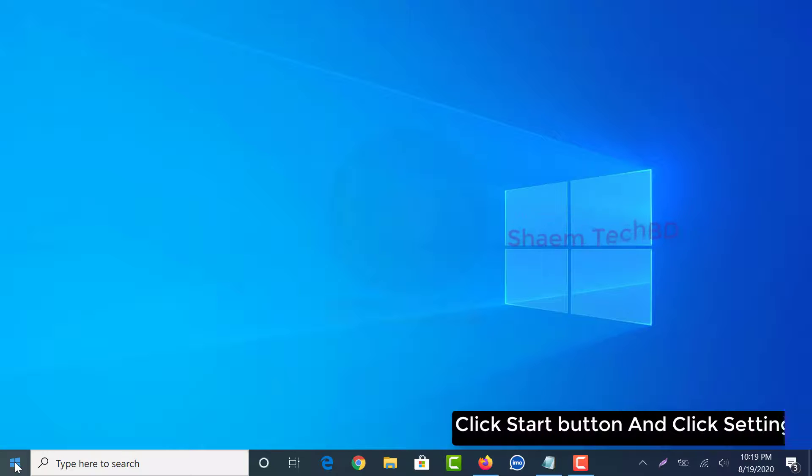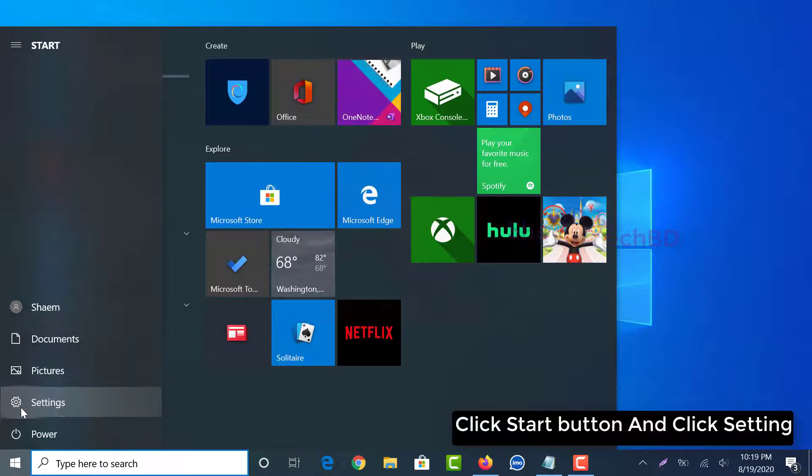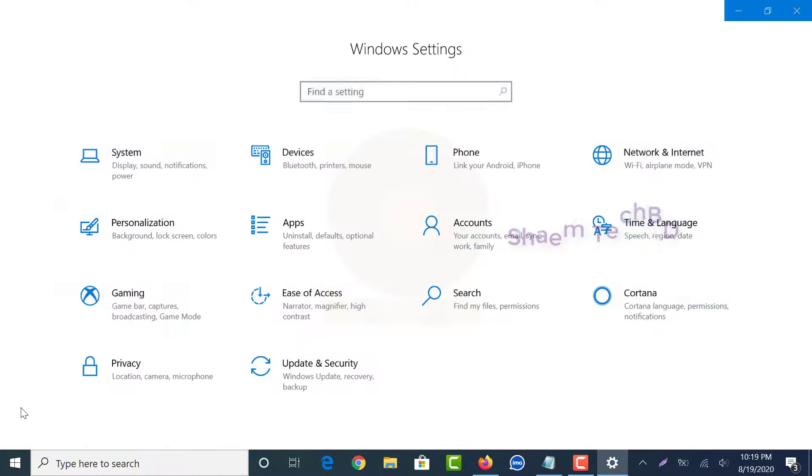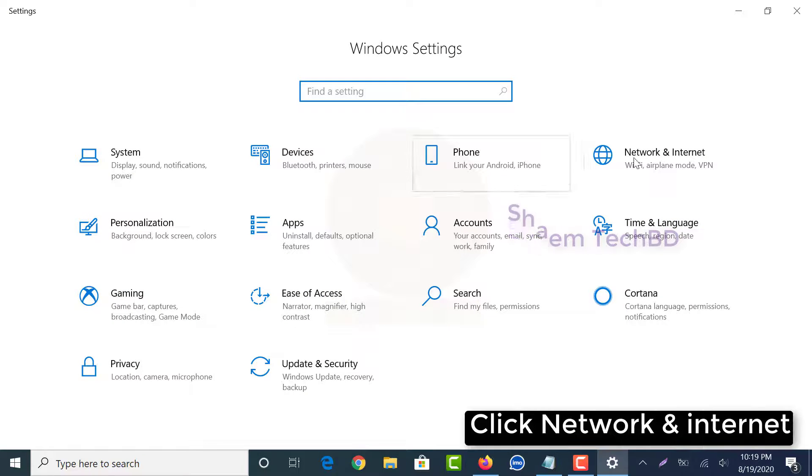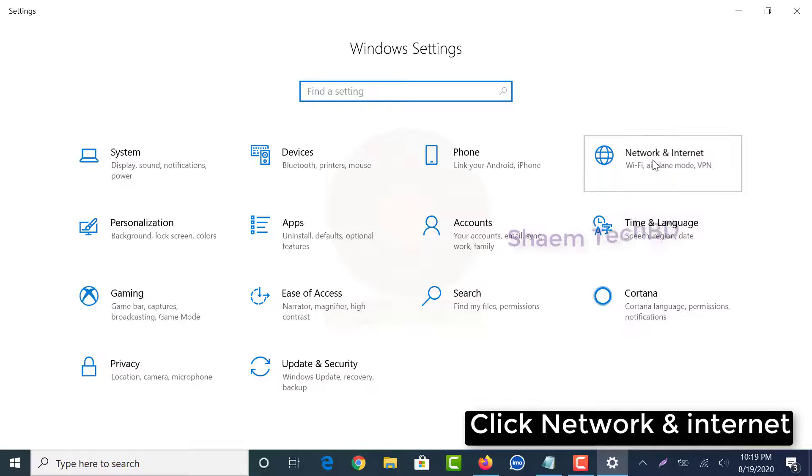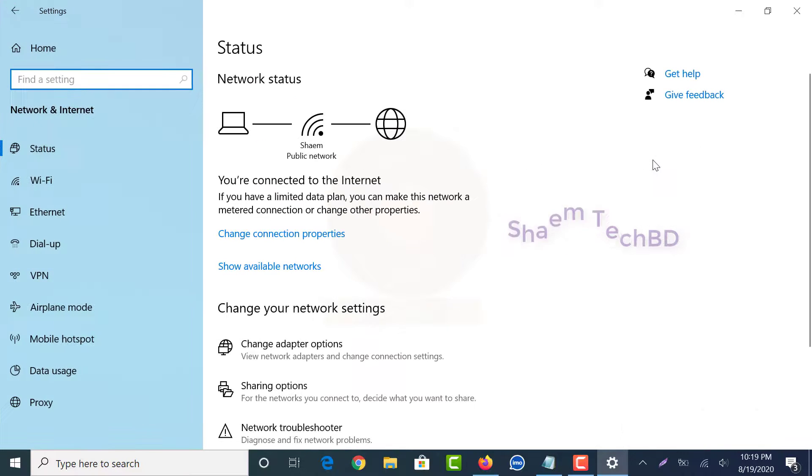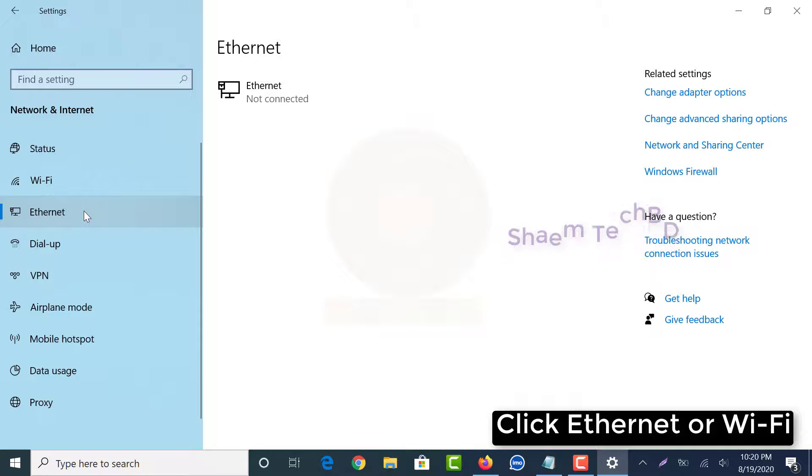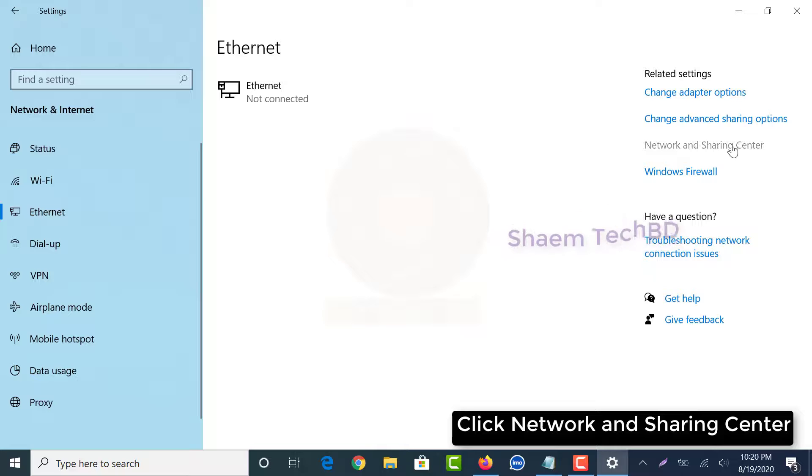Click start button and click settings. Click network and internet. Click Ethernet or WiFi. Click network and sharing center.